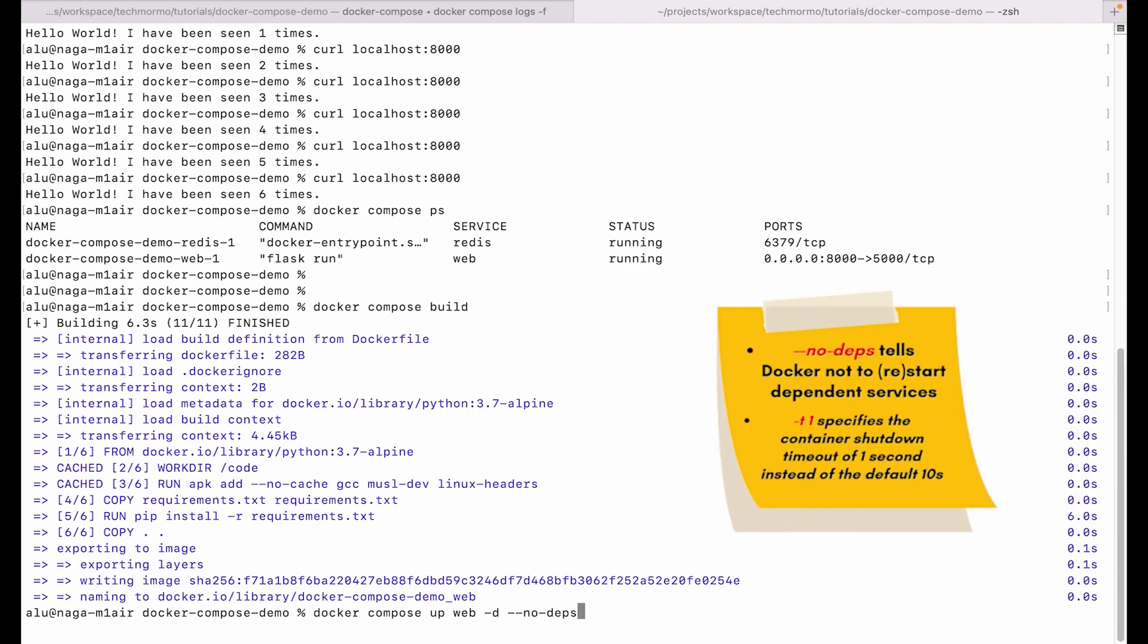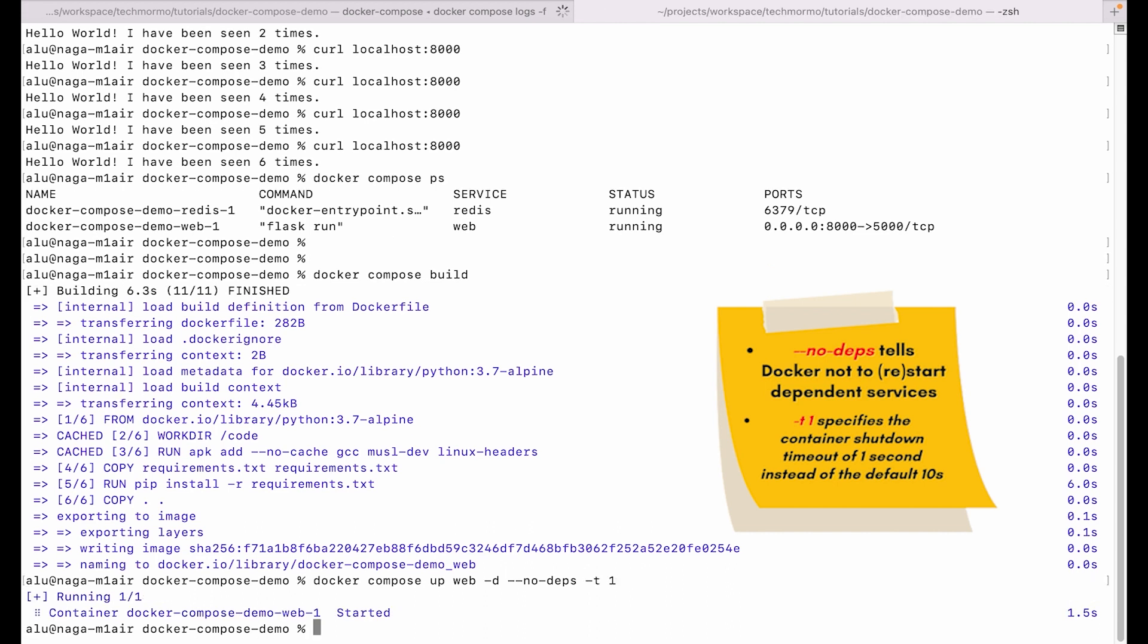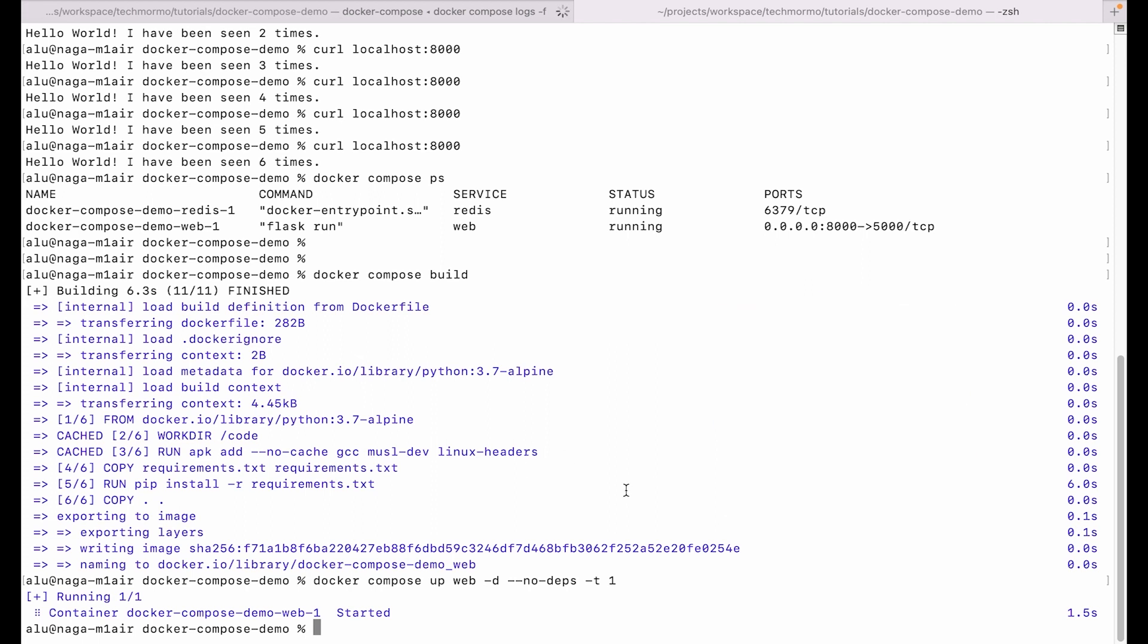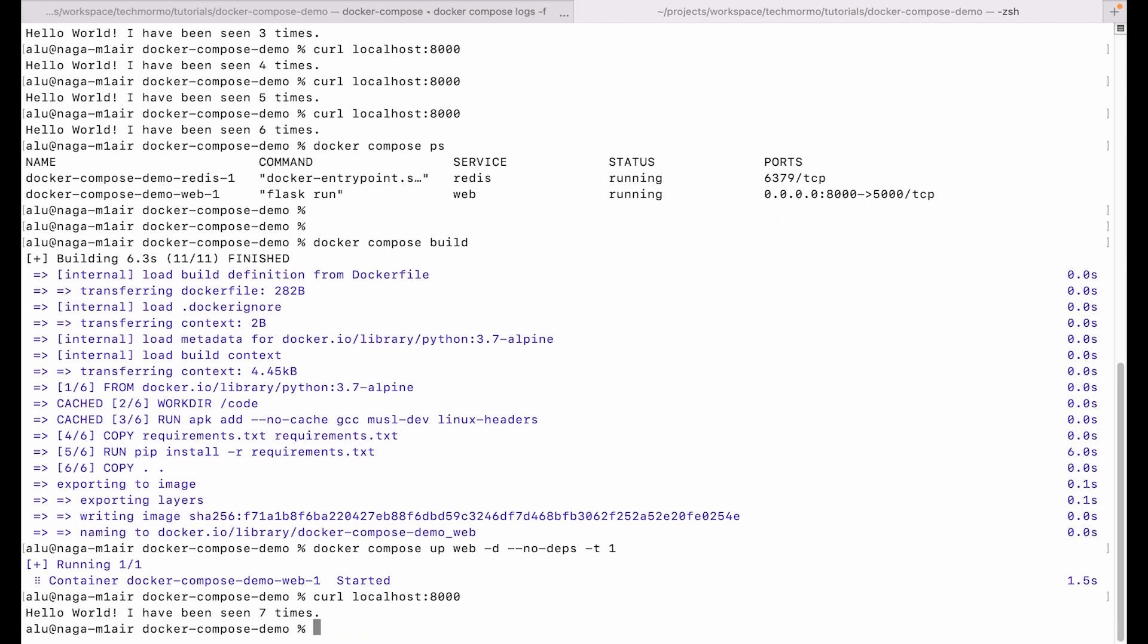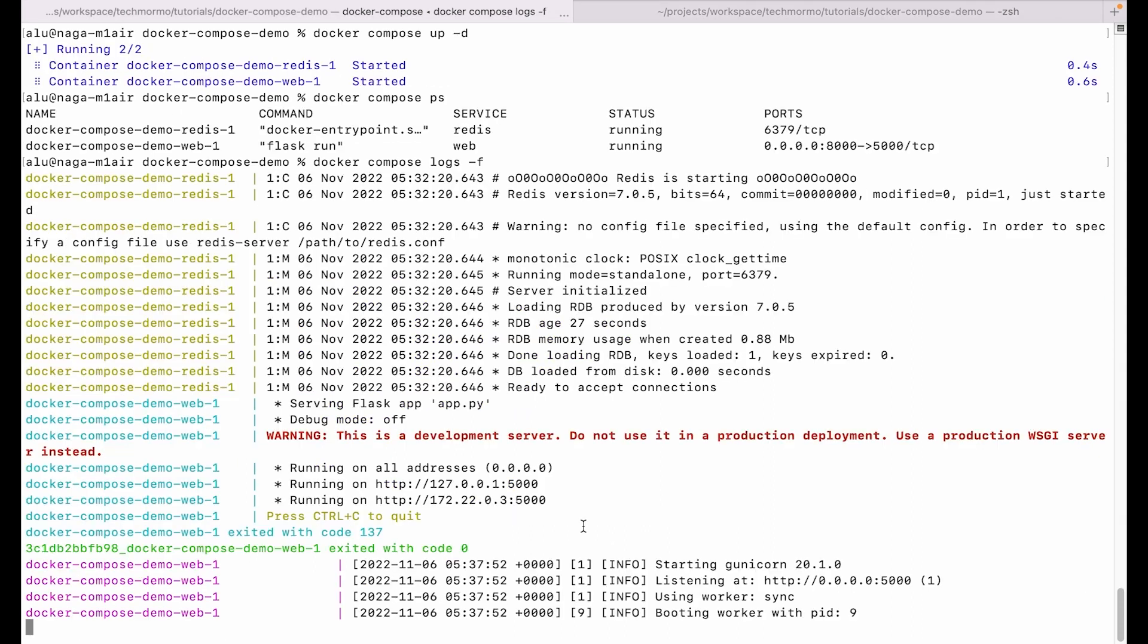So our container has already been updated. We can reach localhost again, localhost:8000. Our application seems to be working, but if we look at the logs now, we can see that instead of the previous logs, Gunicorn is now running and it is not printing any warning anymore. Nice.